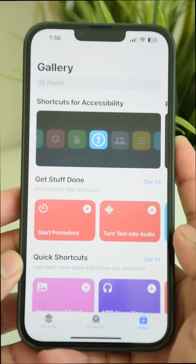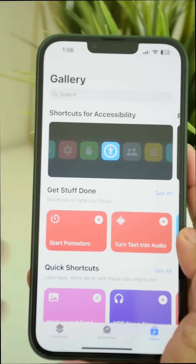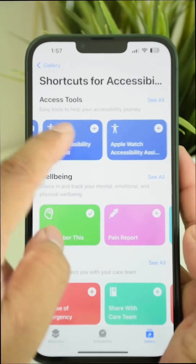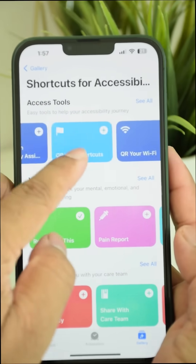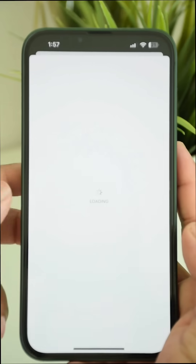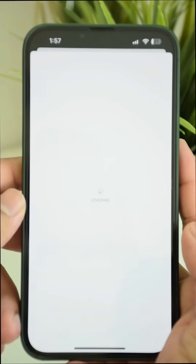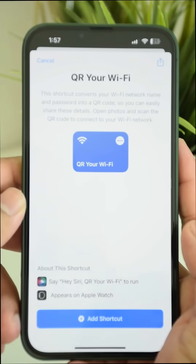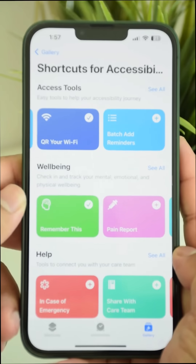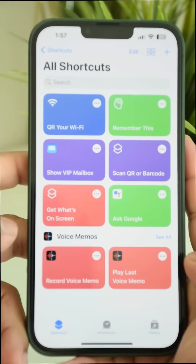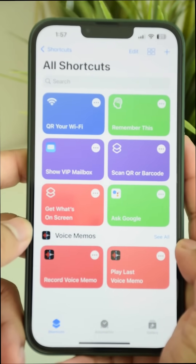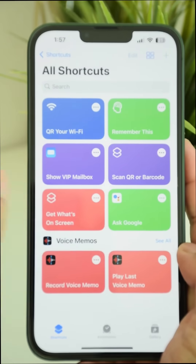In here, tap on Shortcuts for Accessibility, and under the Access Tools scroll until you find the option QR your Wi-Fi. Just tap on it and tap Add Shortcut. Now go to the Shortcuts tab — the shortcut will be added. Just tap on QR your Wi-Fi.